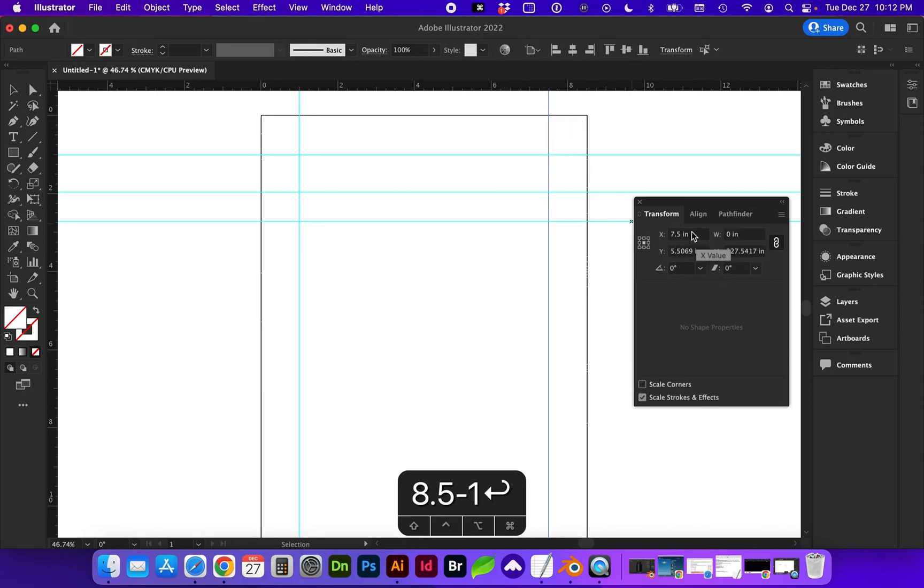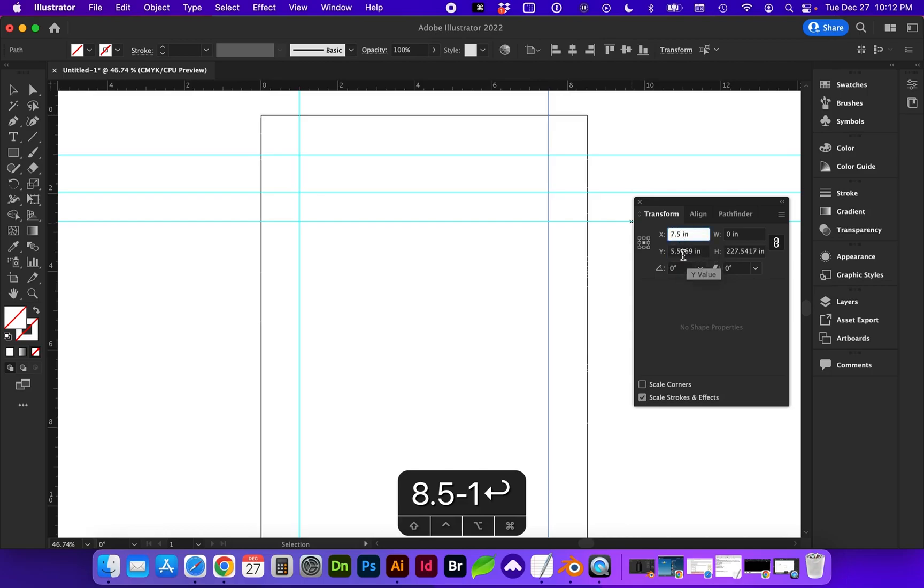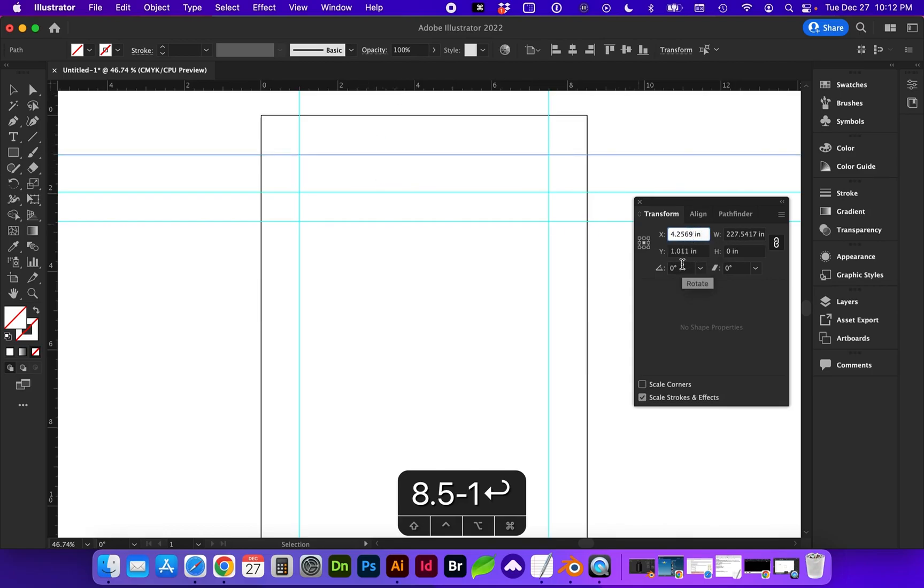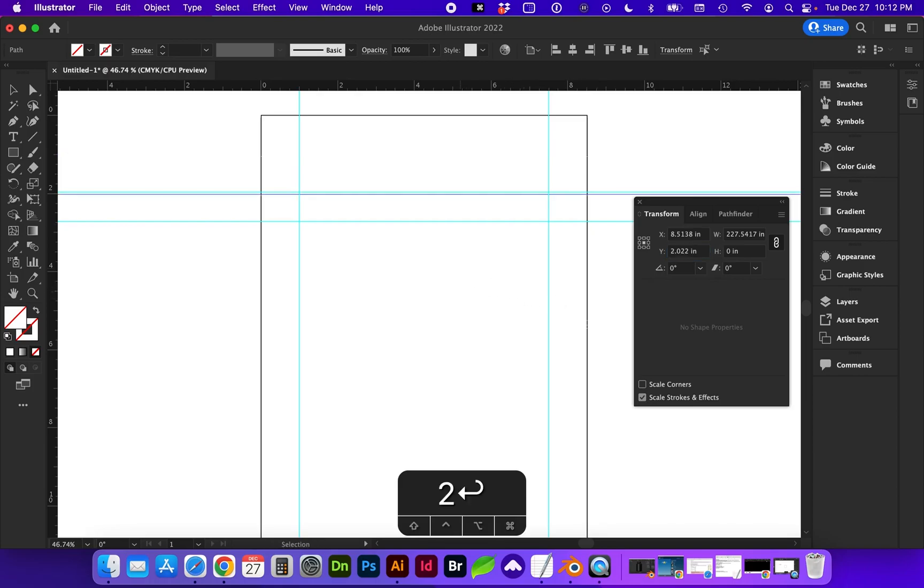So I want you to note that you can do math within your transformation values. So, for instance, if we had a guide here, and I wanted it to be twice the width on the y-axis, you can do asterisk 2, enter, and it will double whatever that value was.